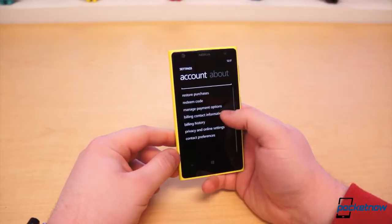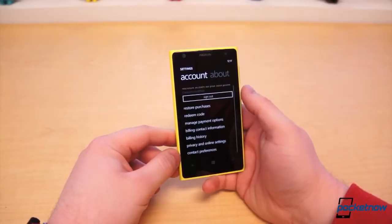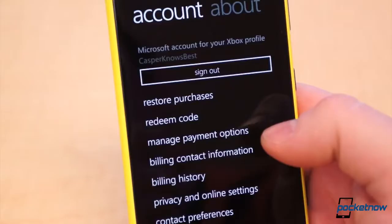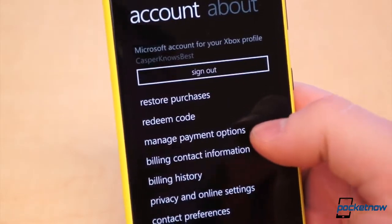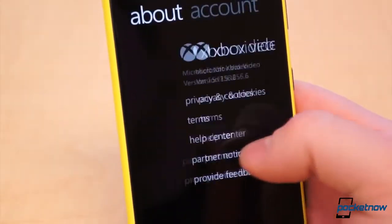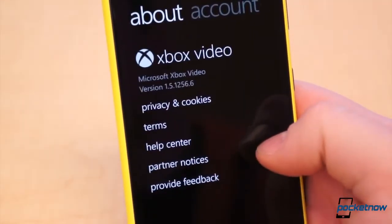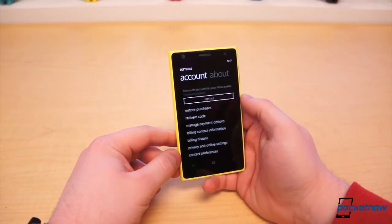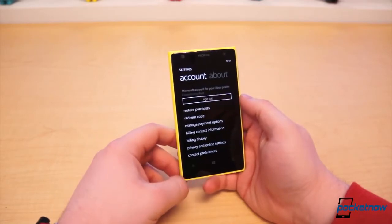Within settings, you can restore purchases, redeem codes, manage payment options and billing information, view billing history, edit privacy settings, and contact preferences. And of course, you can sign out of your live account.